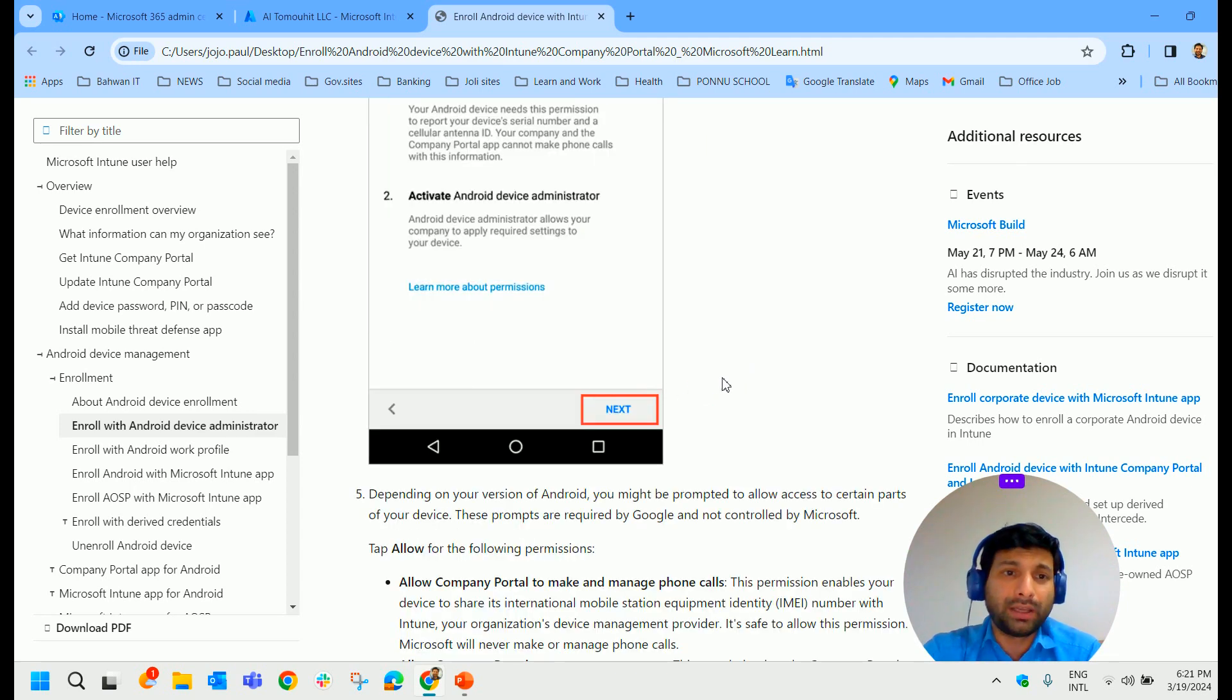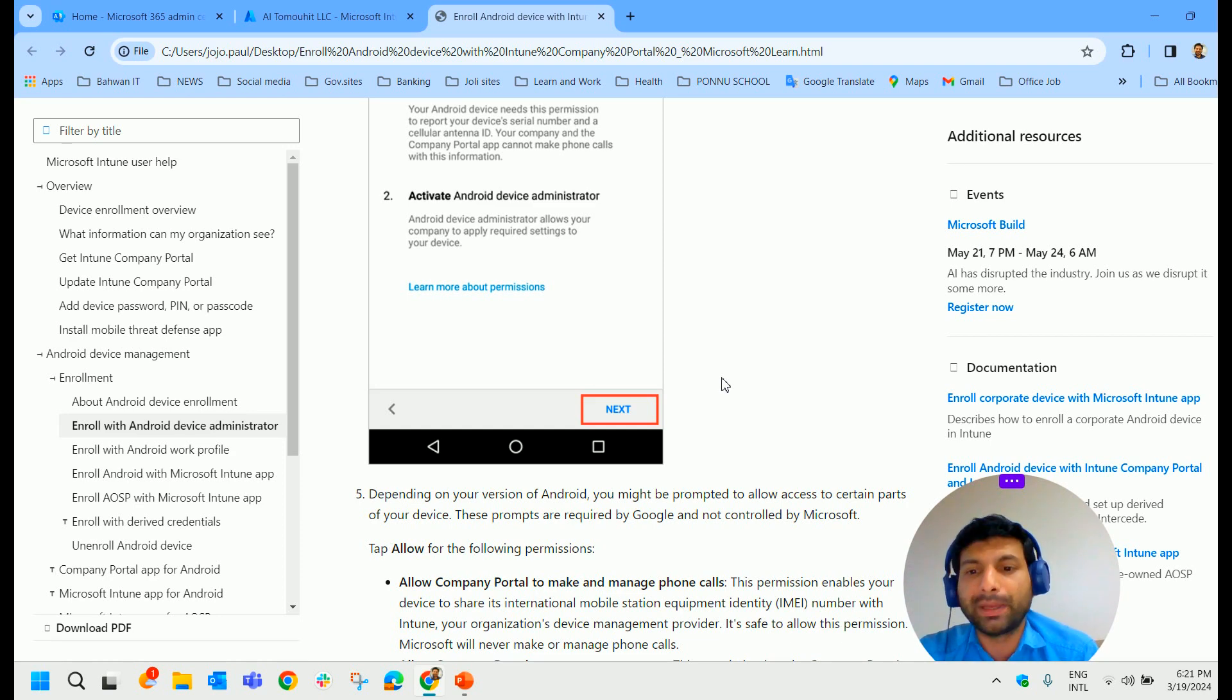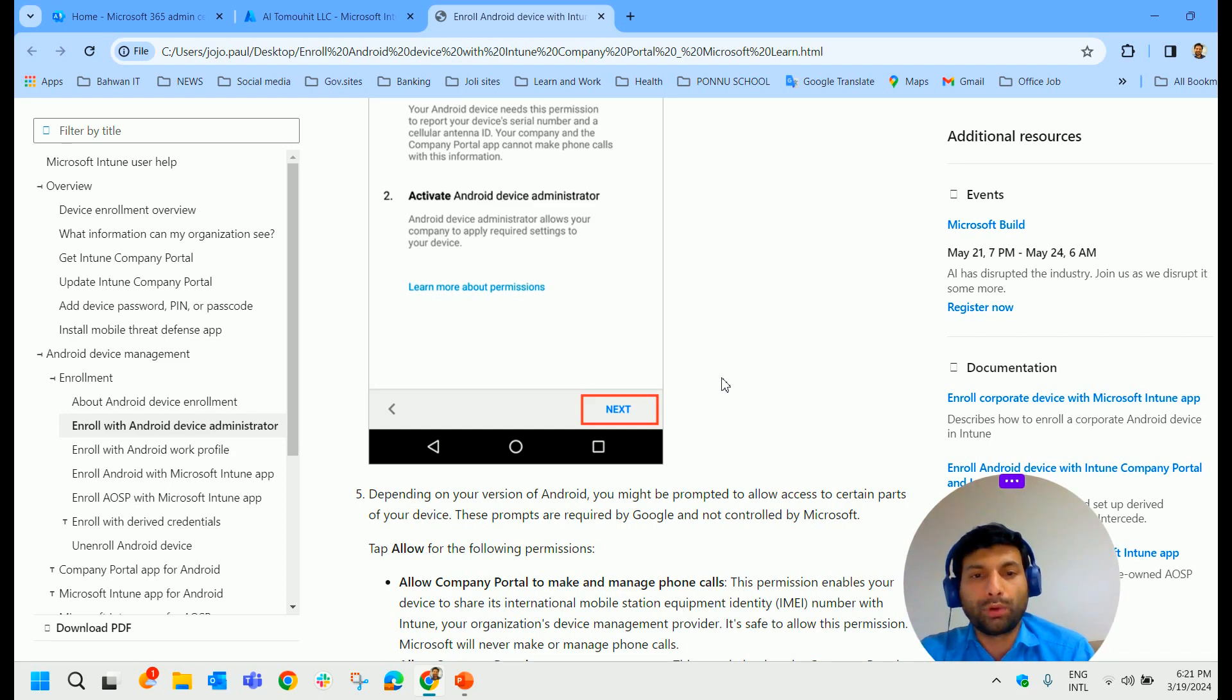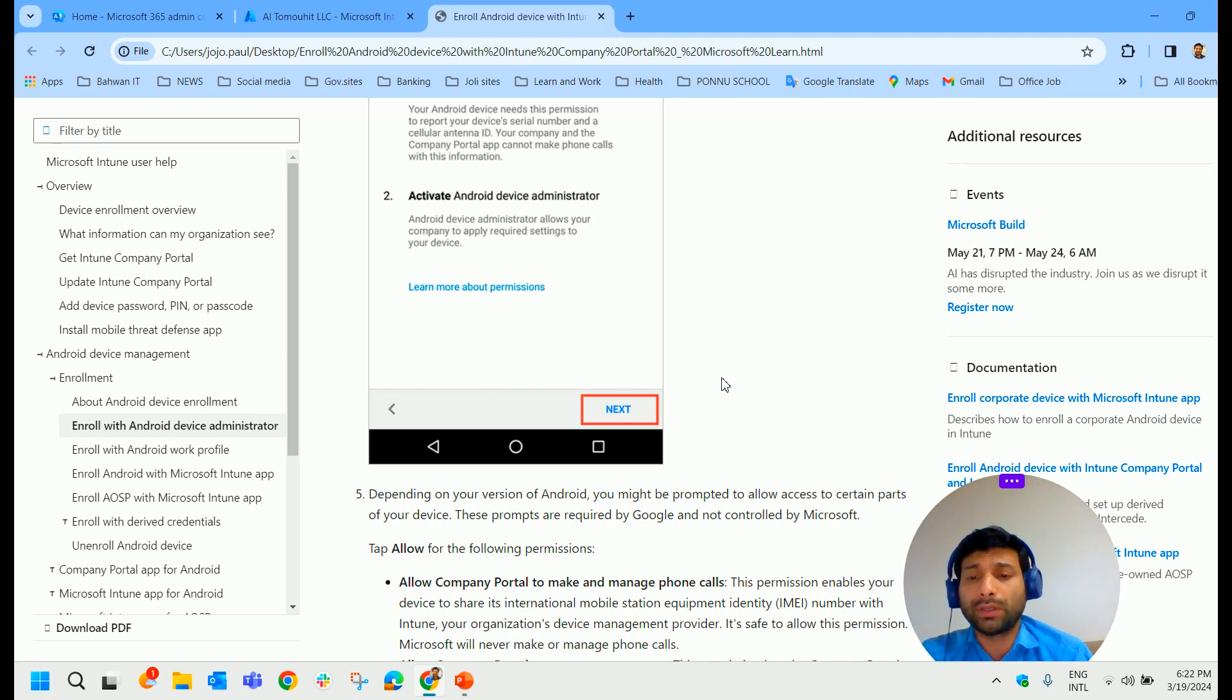So you can just follow it to configure the Company Portal in your mobile device, in your Android or iOS device. Steps are similar both in the Android and iOS devices. And anybody can do this.